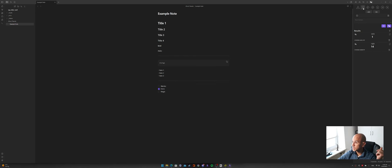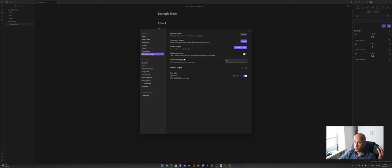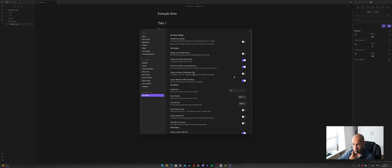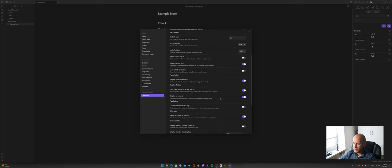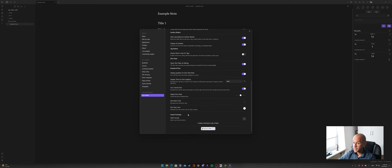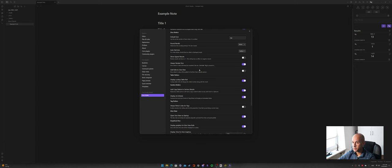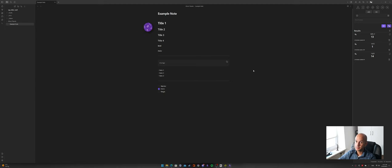Something I personally like is going to Settings, Community Plugins, Dice Roller, and configuring it. You can choose the option 'Always render dice,' 'Display graphics for dice viewer rolls,' and 'Use colorful dice.' What this does is enable you to roll 3D dice, which is nice — particularly if you're streaming or want to roll dice directly on top of your notes.